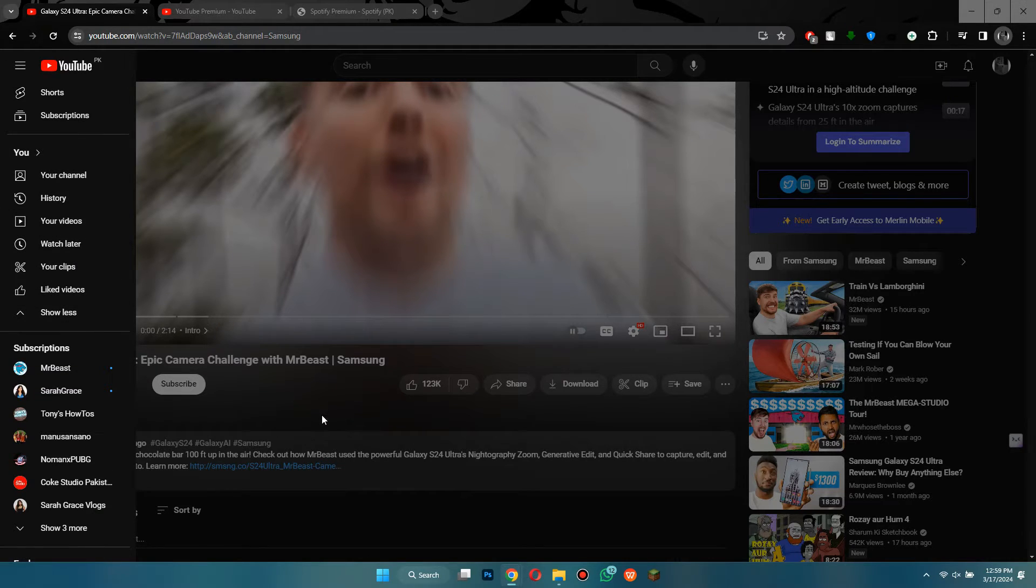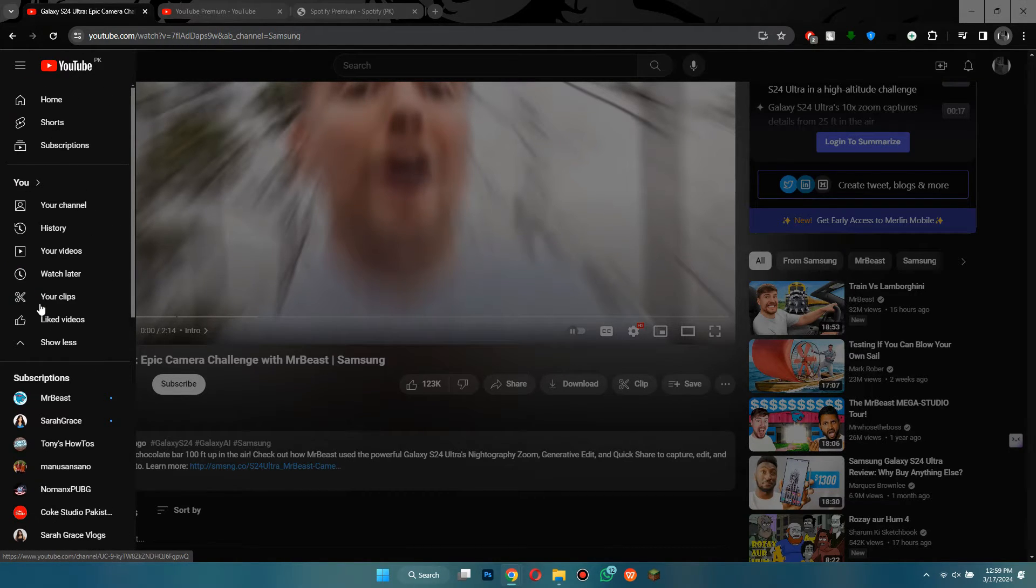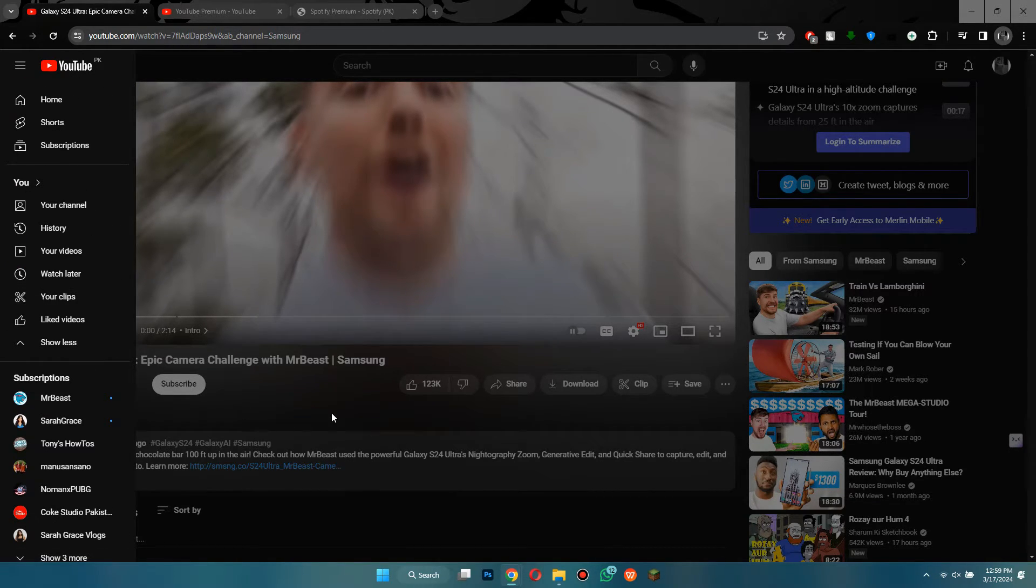If you click on it, you will be able to see all of your downloaded content. If you no longer want a certain video on your account, you can just click on the menu and then delete it.